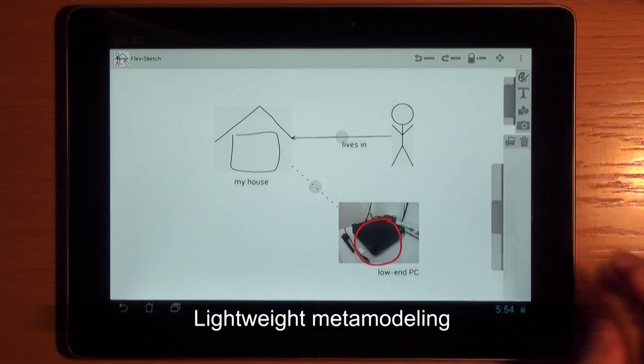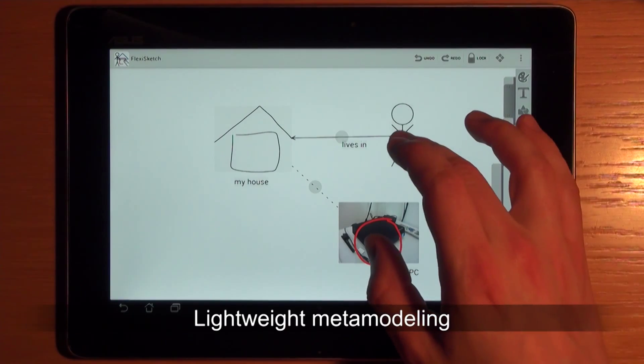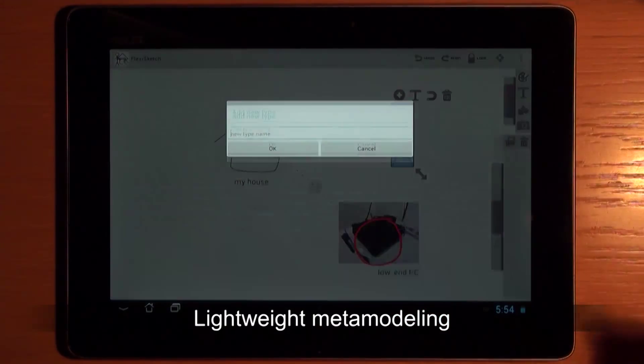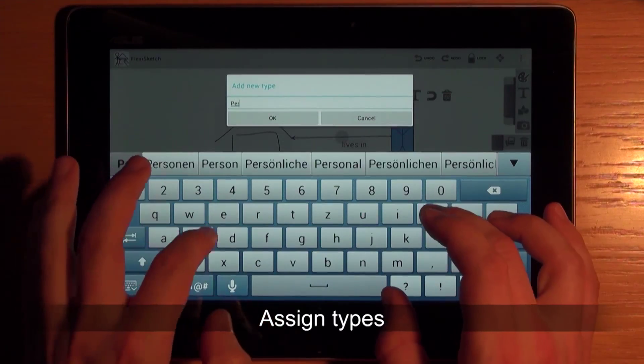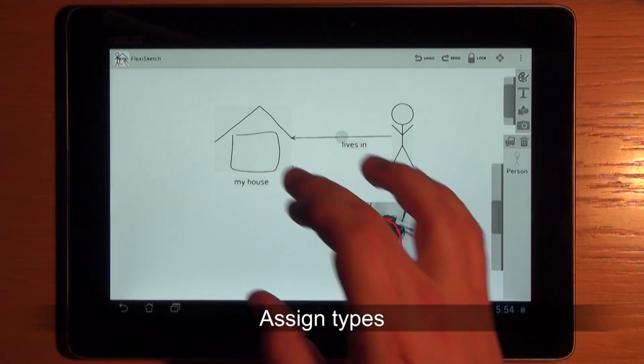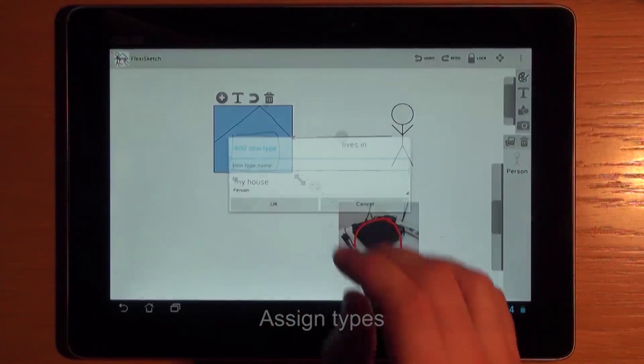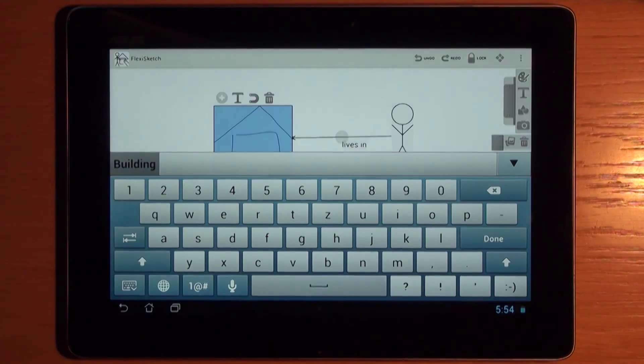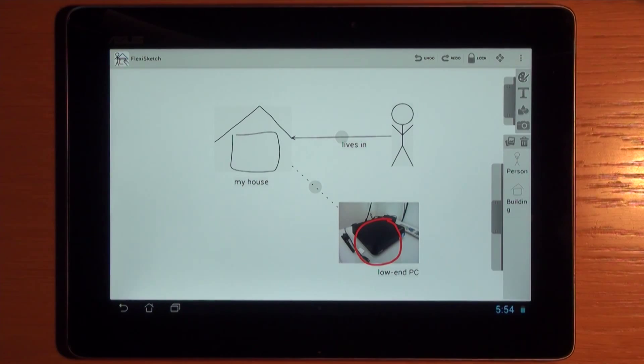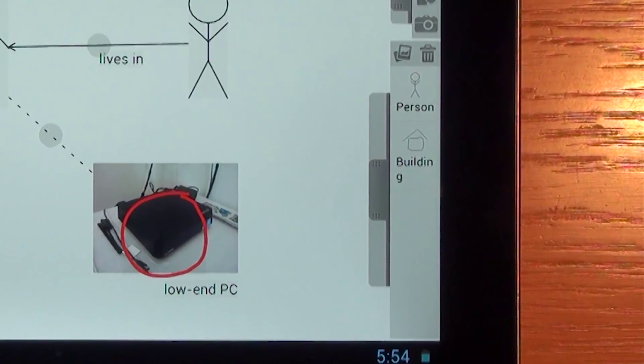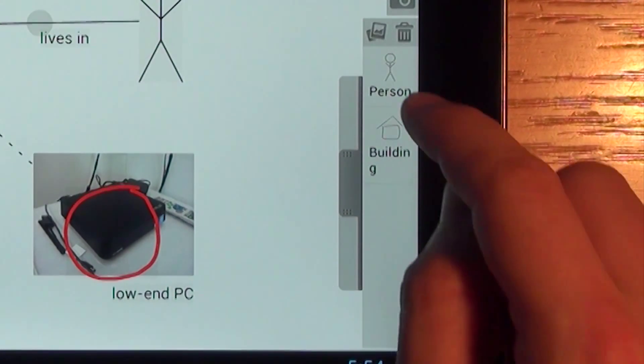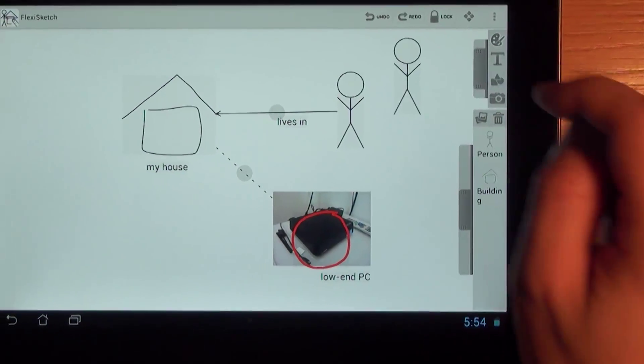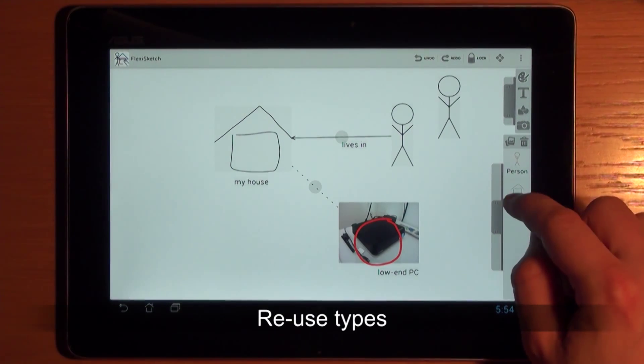The tool provides lightweight metamodeling mechanisms such as assigning types to elements and defining cardinality rules. These mechanisms allow the user to build her own modeling language. All defined types appear in a type library and they can be reused from there via drag and drop.